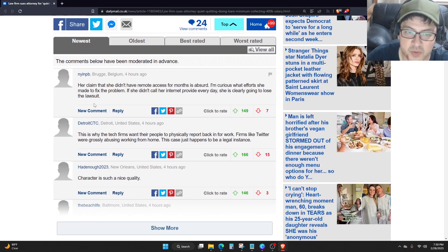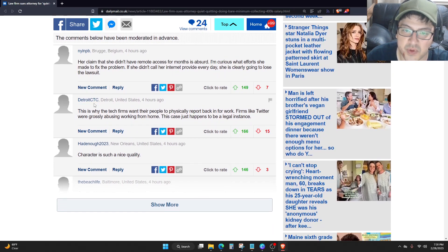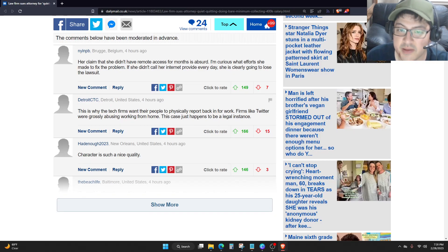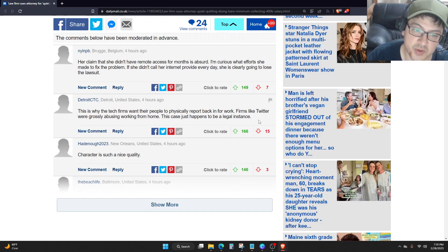This is why the tech firms went through people to physically report back in for work. Firms like Twitter were grossly abusing working from home. This case just happens to be a legal instance.